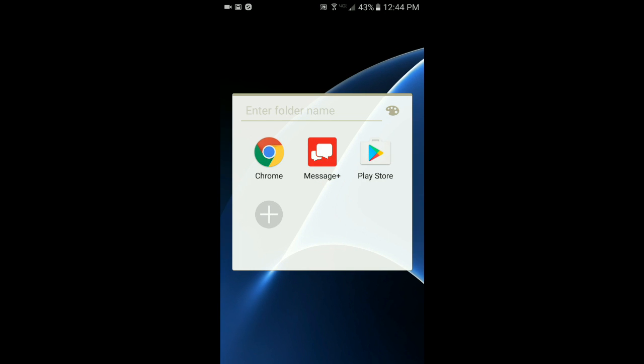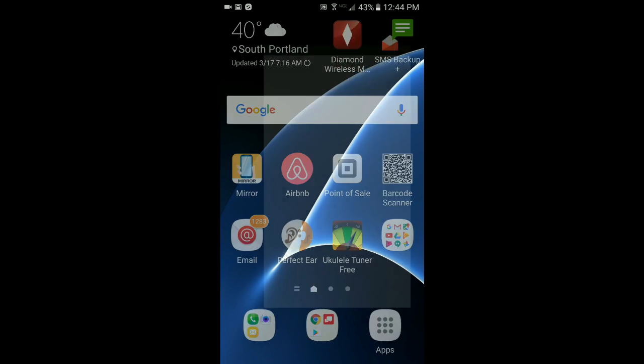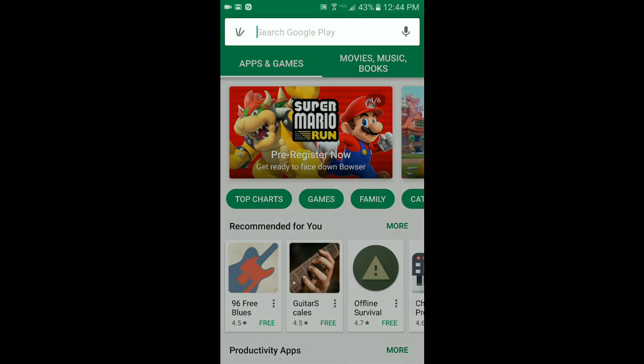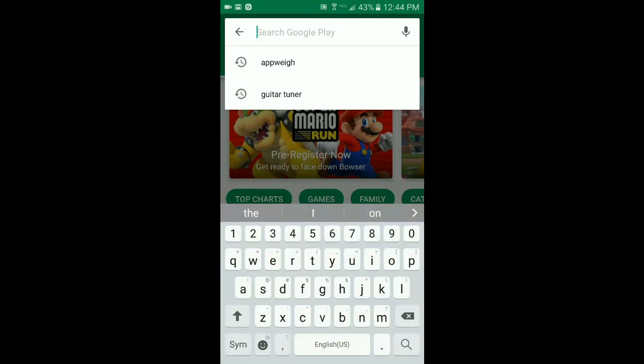First, locate and open the Google Play Store. Search for AppWay and select it from the list.